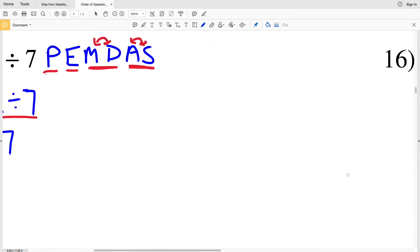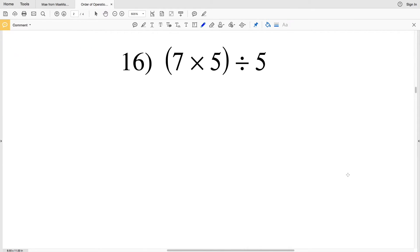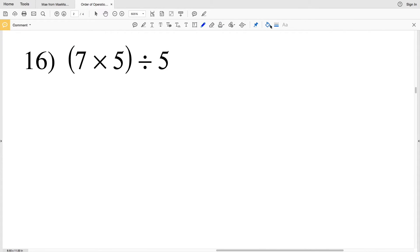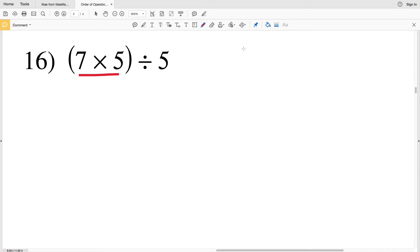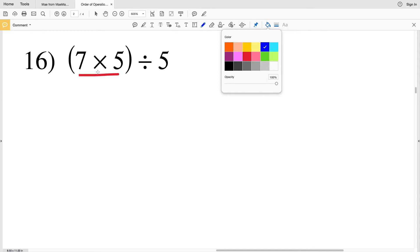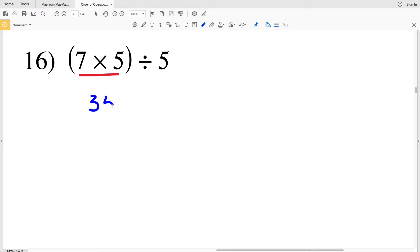Number 16 is straightforward. We evaluate the parentheses first: 7 times 5 is 35. Then 35 divided by 5 is 7. The answer to number 16 is 7.